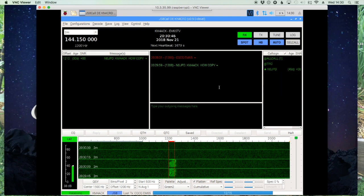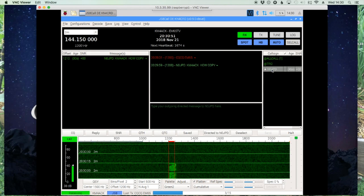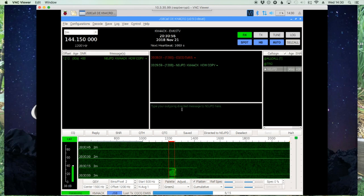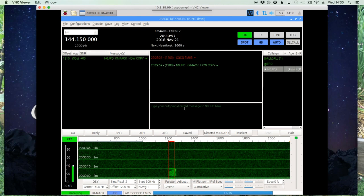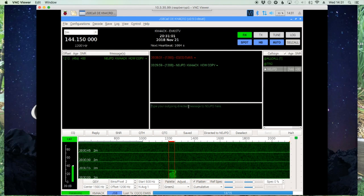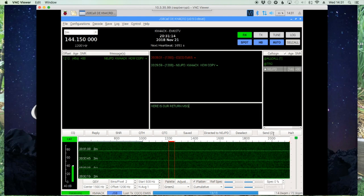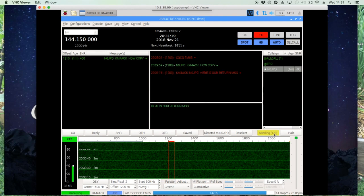If we want to reply to Andy, we simply click on his call sign to make sure we're directing messages to him. You'll see it says 'type your outgoing directed message to N0JPD.' Click in that window, type your message, hit the Send button, and that message is ready to go.